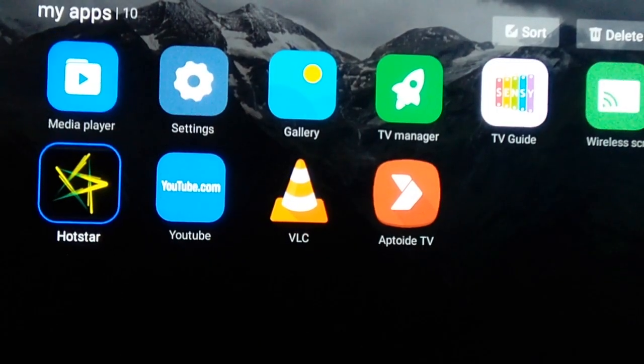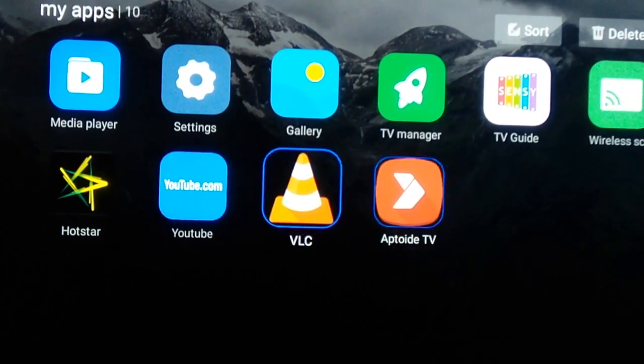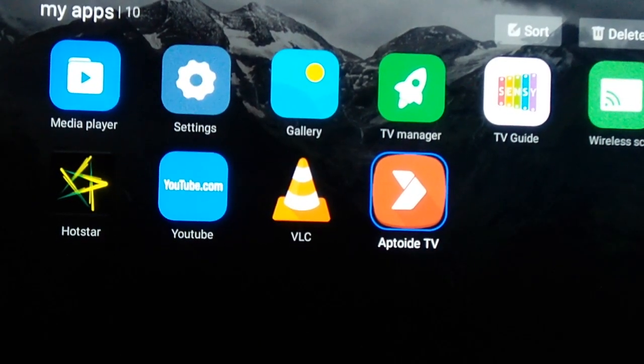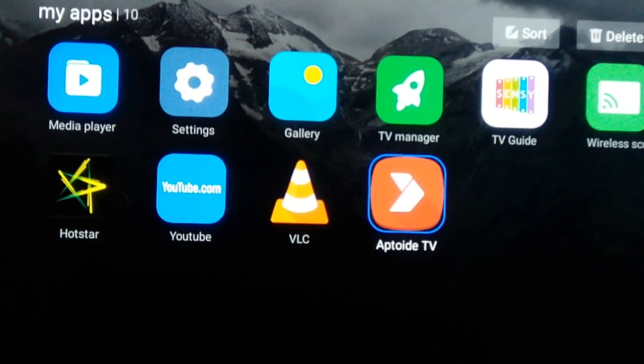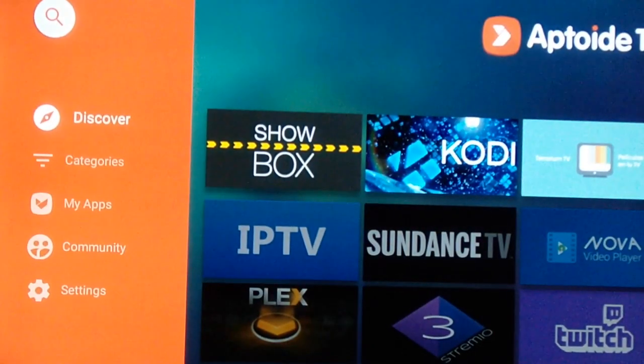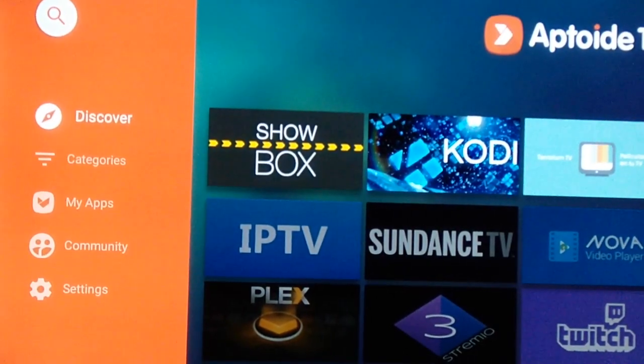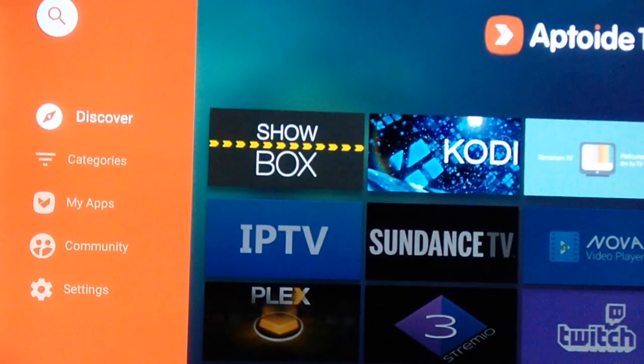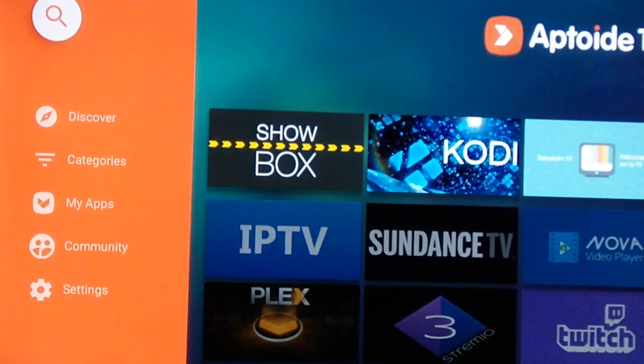Then I can see the software name called Aptide TV. Aptide is a third party app we are using to download any third party software. It seems like it is in Play Store.